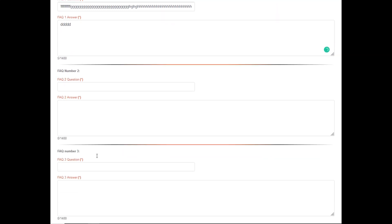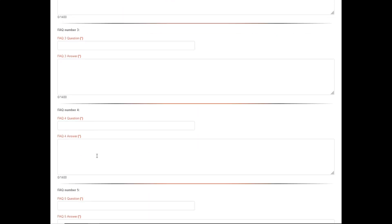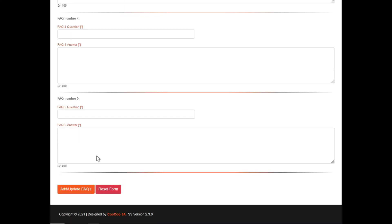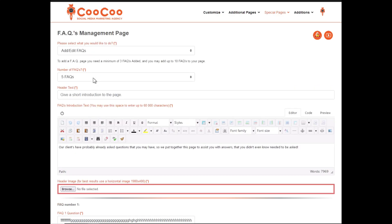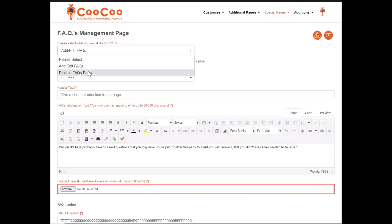Once you've added all your FAQs, you can then click on the add/update FAQs button. If you no longer want the FAQs page, simply come back to this form, click on the disable FAQs page from the first dropdown selection, and click on the disable FAQs button at the bottom.